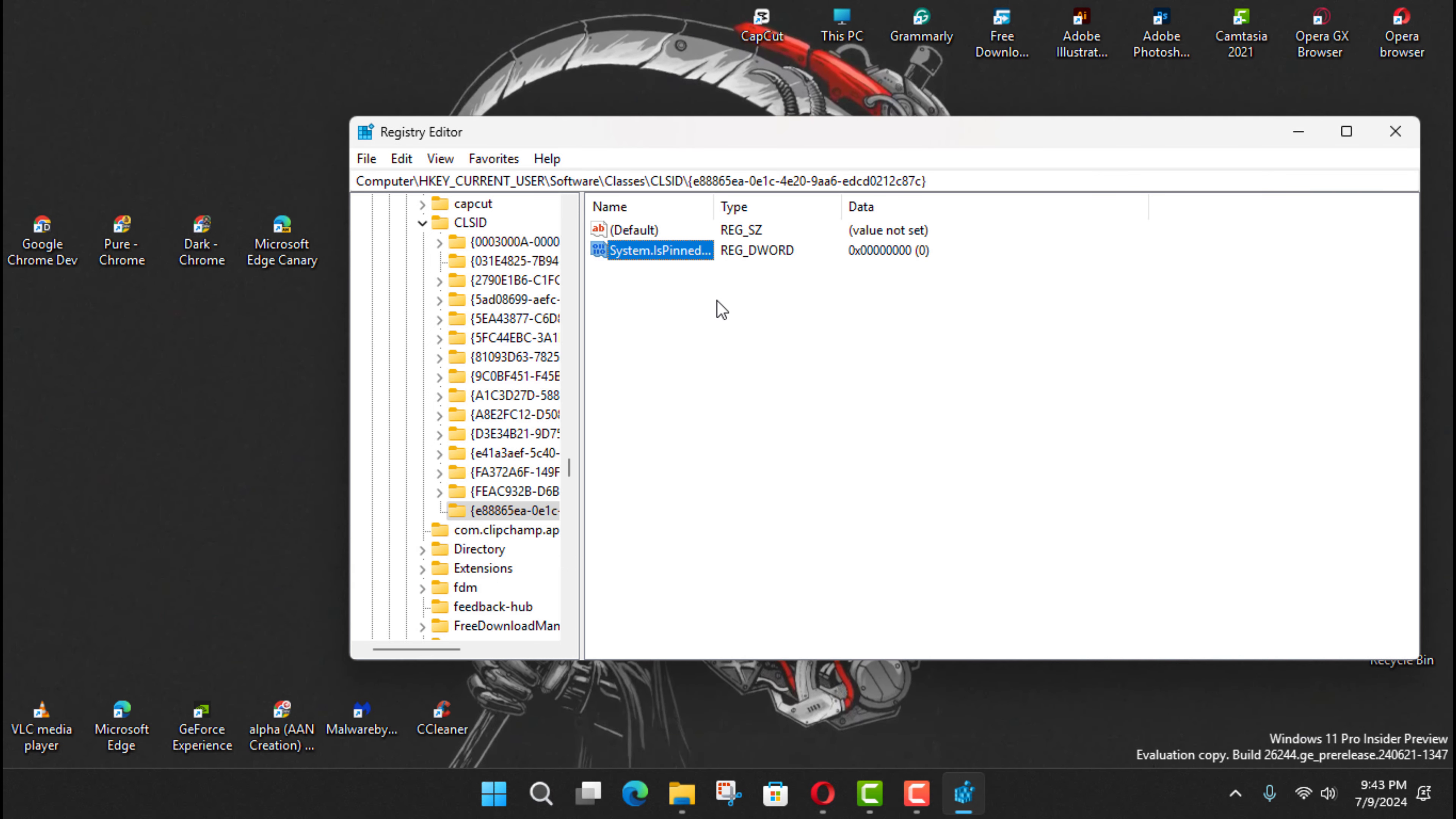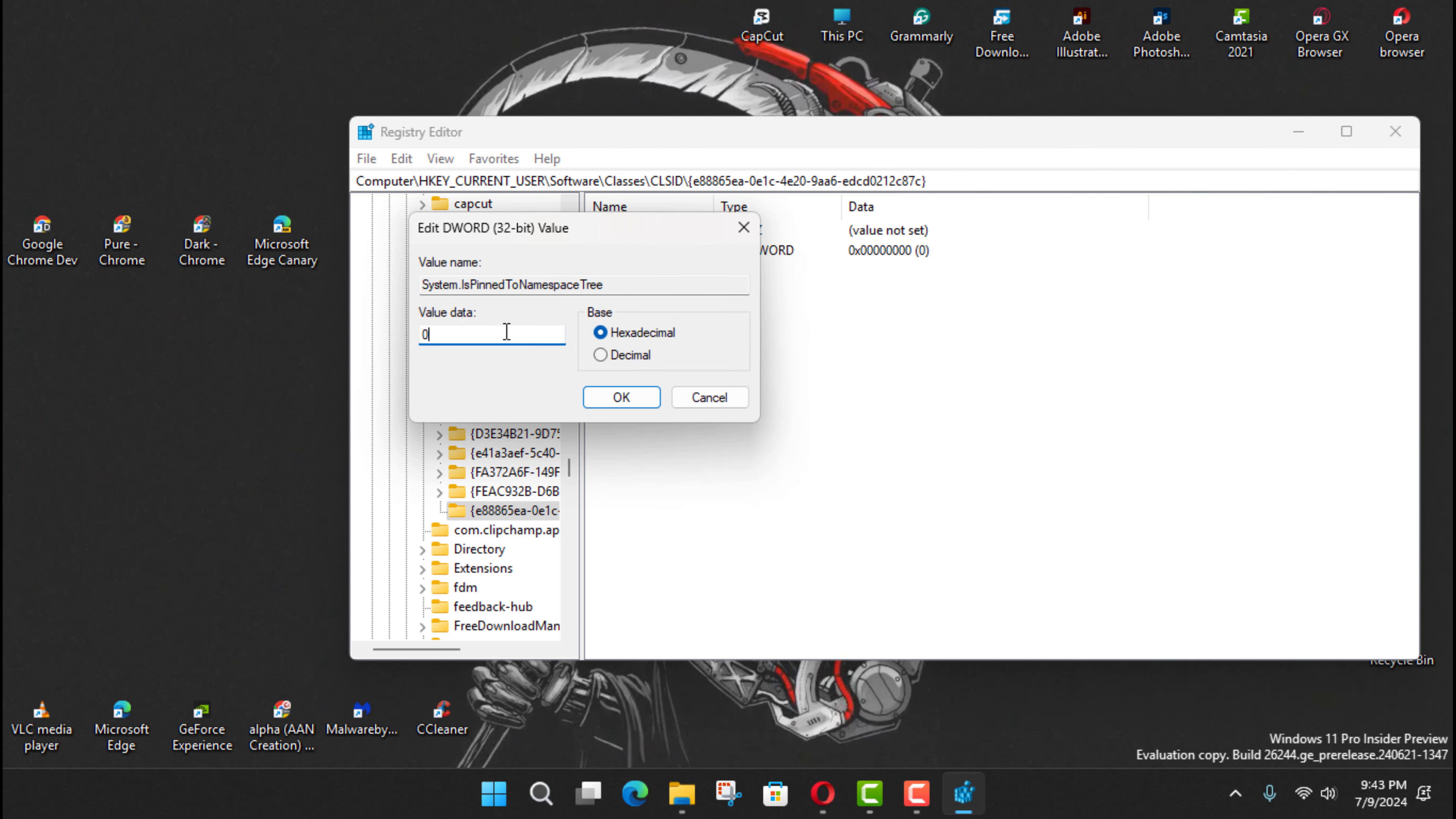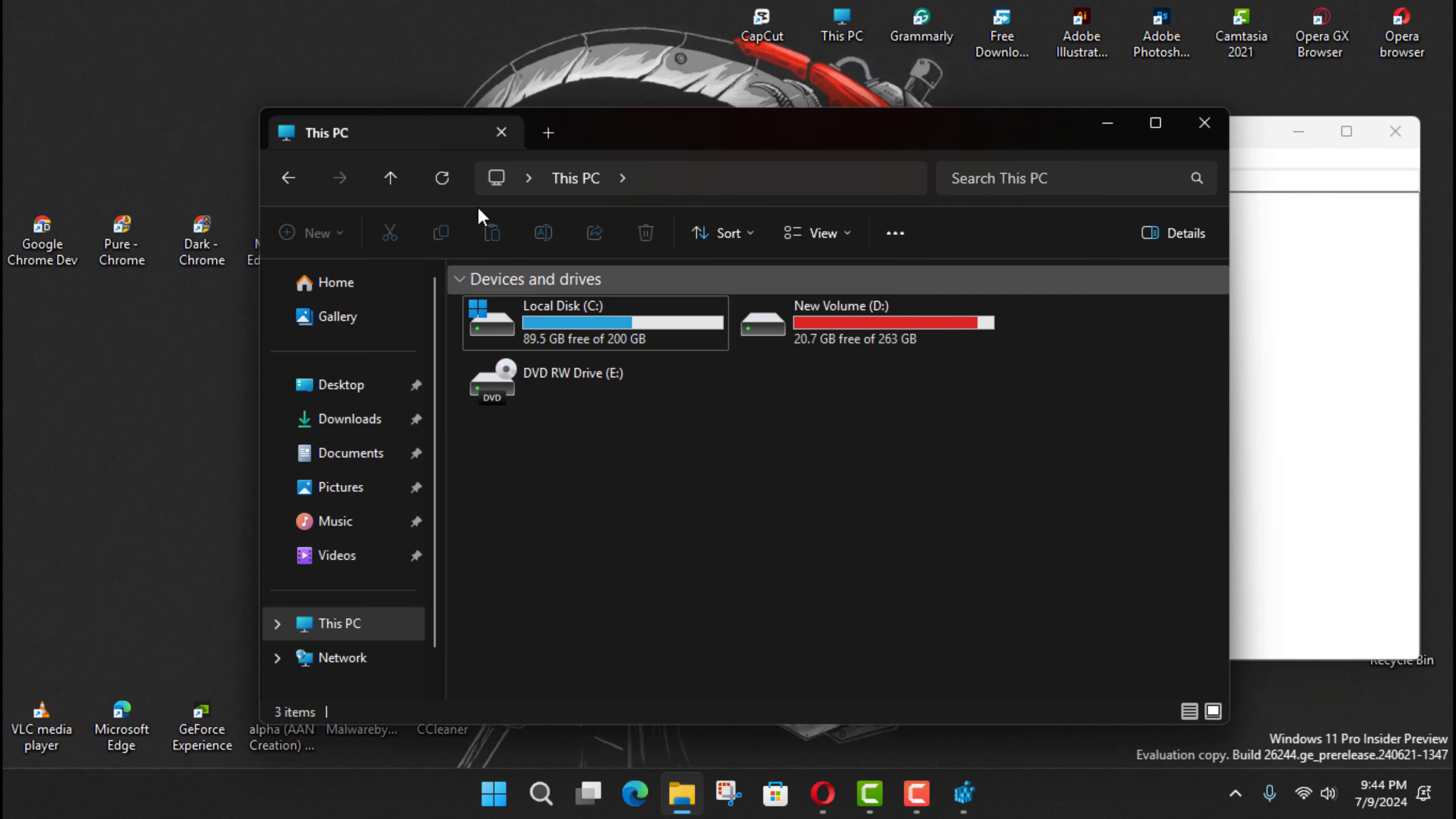Next, type the name and press Enter, and right-click the newly created DWORD and choose the Modify option. Next, confirm the value is set to 0 and click the OK button.